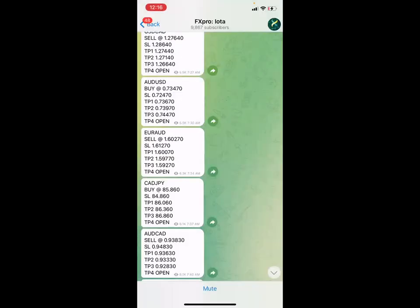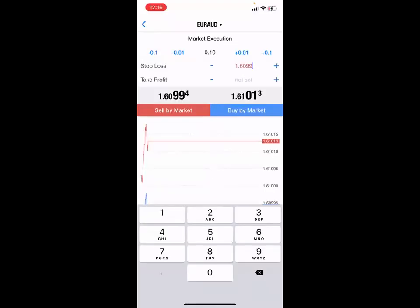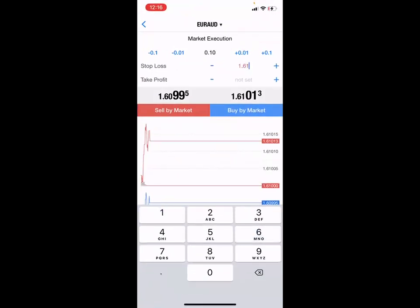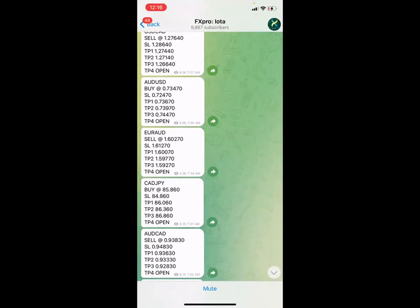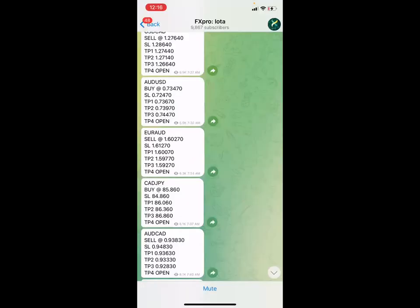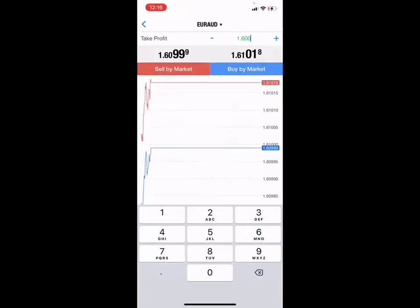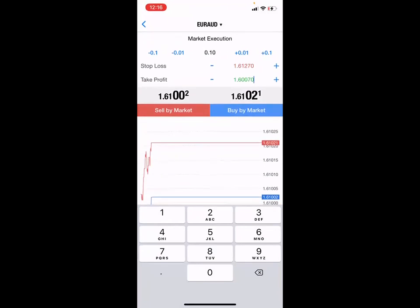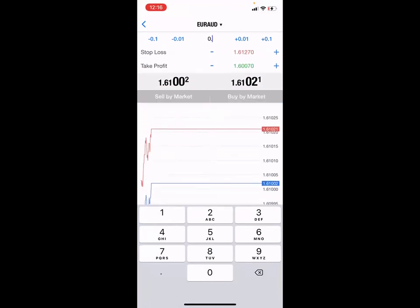I recognize the stop loss is 1.61270. I go to the stop loss section, delete the number it gives me, and enter 1.61270. Then I copy and paste the take profit. The take profit one is 1.60070.